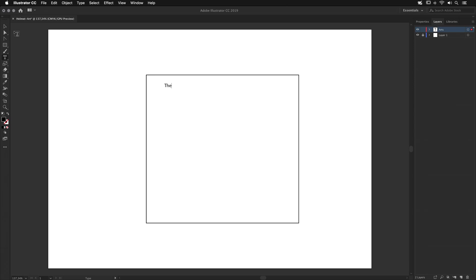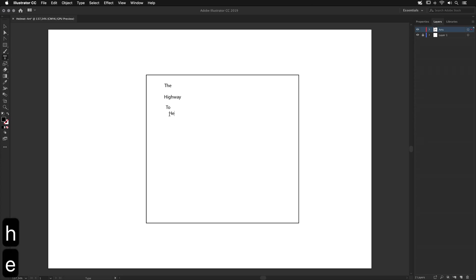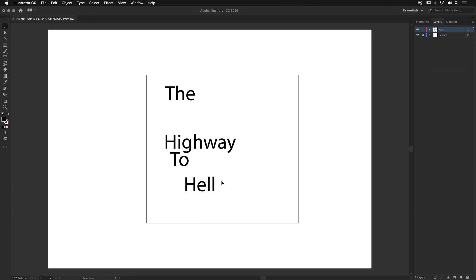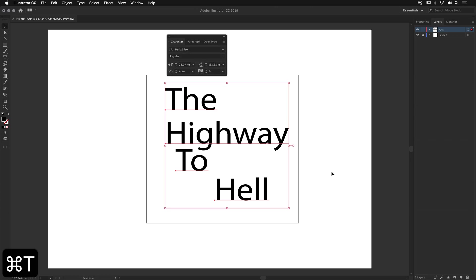I want to have four different text elements here. Press T to create each one. Once I have all the text, let's make it bigger — it will be easier to work with. Remember to keep the Shift key pressed to maintain proportions. The size is good, and now let's change the font type. Press Command T to open the fonts window and search for the font.